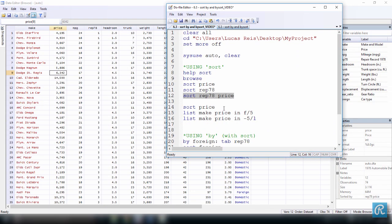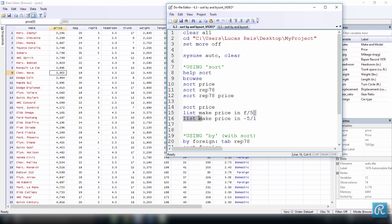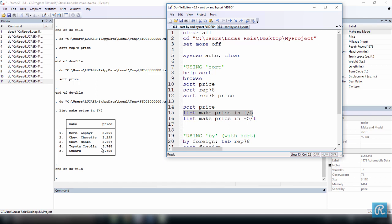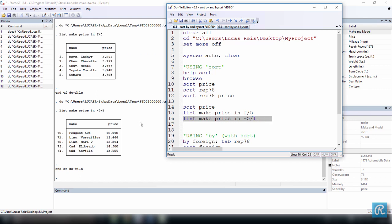Now I want to sort everything by price because I want to list the five least expensive cars. I'll sort the data by price, then make a list showing the make and price for observations 1 through 5 — the five least expensive cars. We execute, and we have the five least expensive cars listed. I can do the same thing for the five most expensive cars, listing from the last to the fifth last. We have a total of 74 cars and this is one very interesting use of sort.